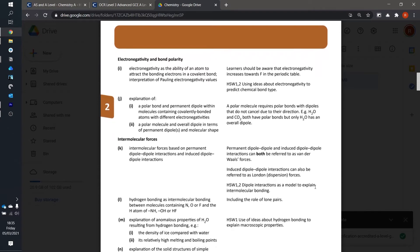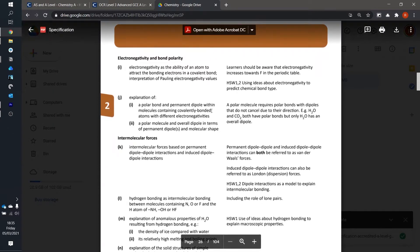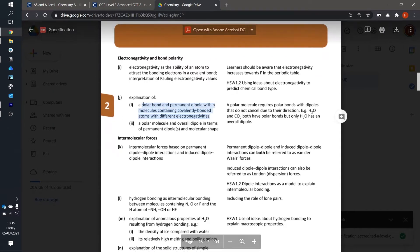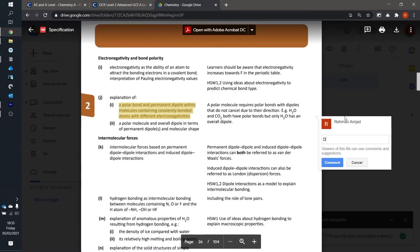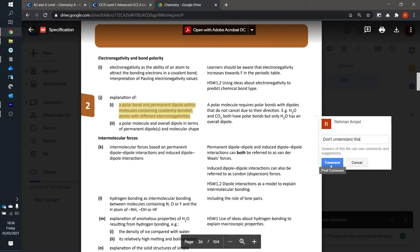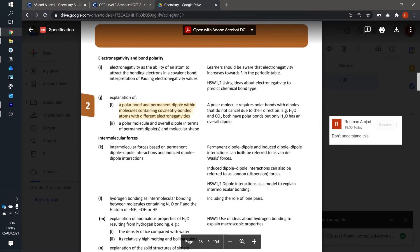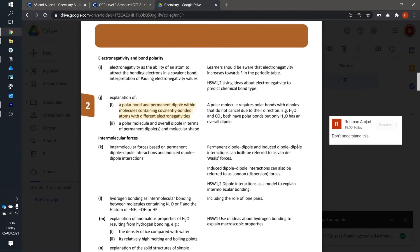A feature I also like about Google Drive is the comments feature. So if I highlight a section then I can just leave comments about it, writing something like 'I don't understand this,' and then I can come back to this point later on or ask my teacher about it.